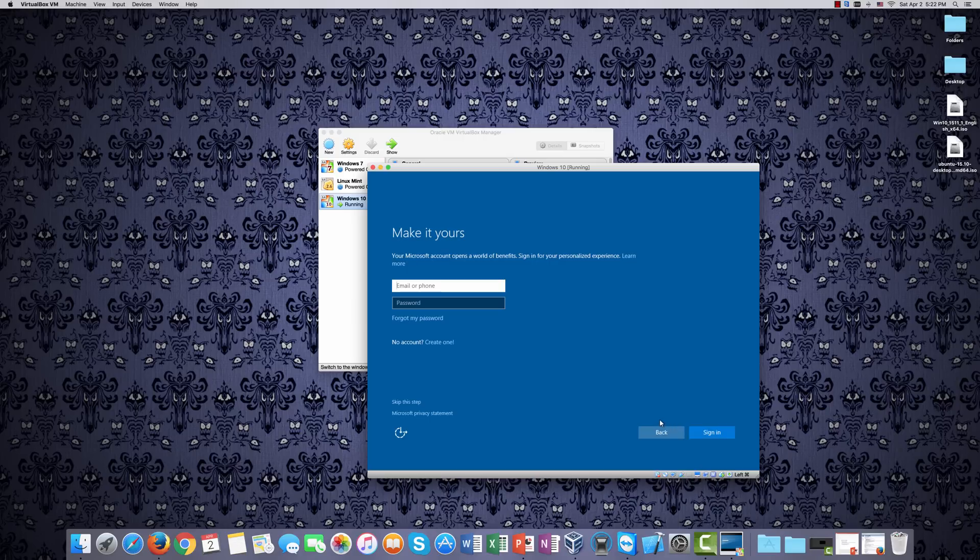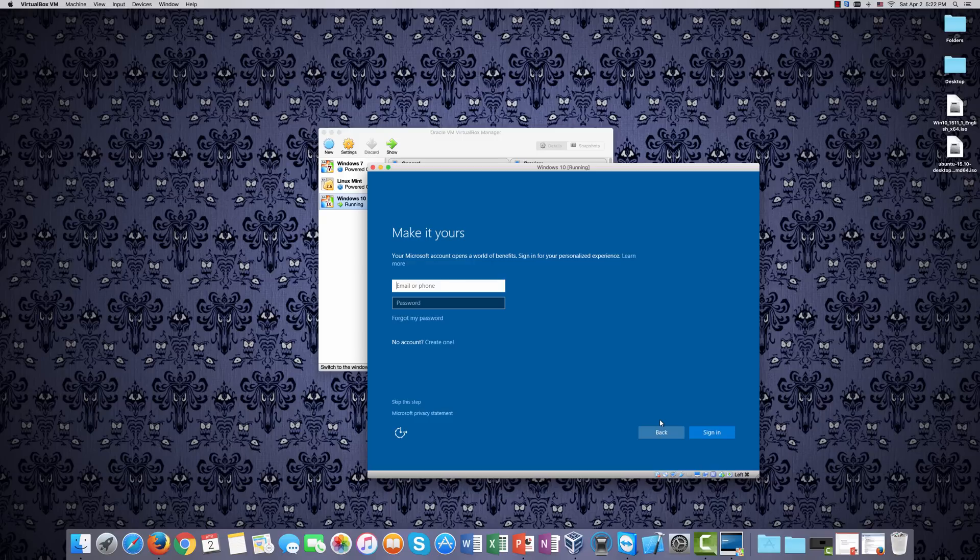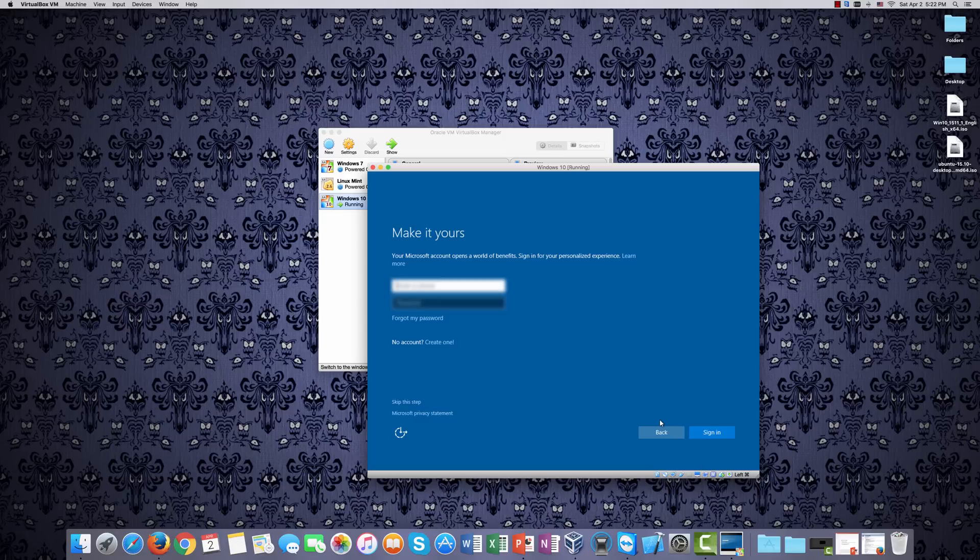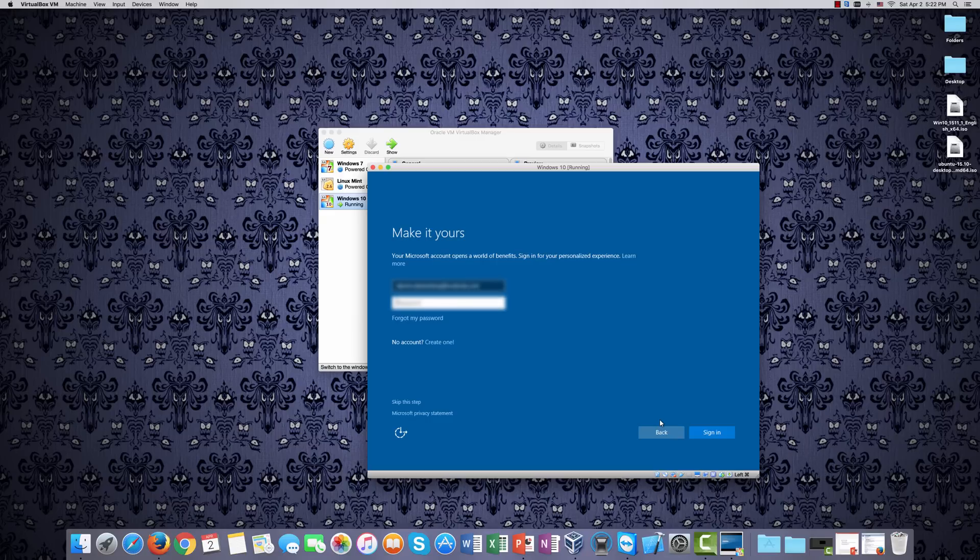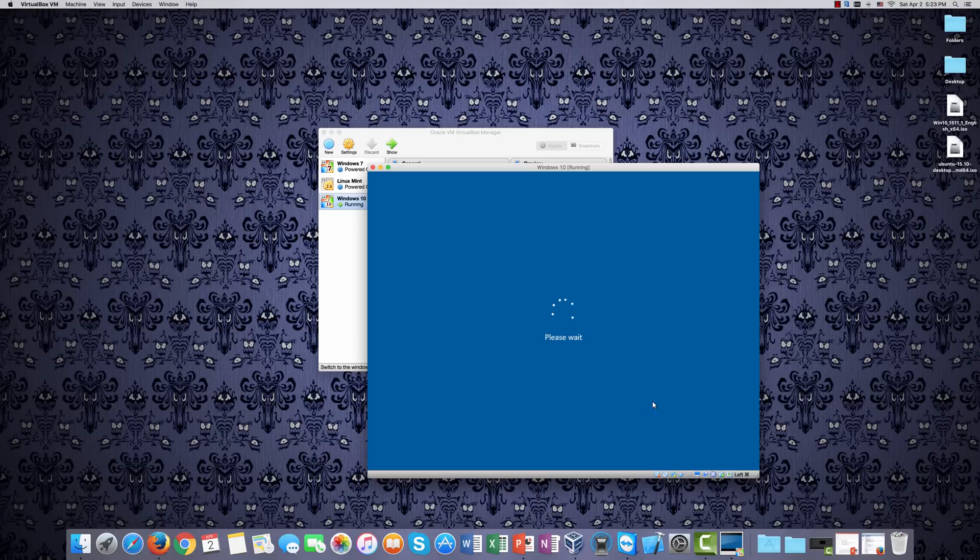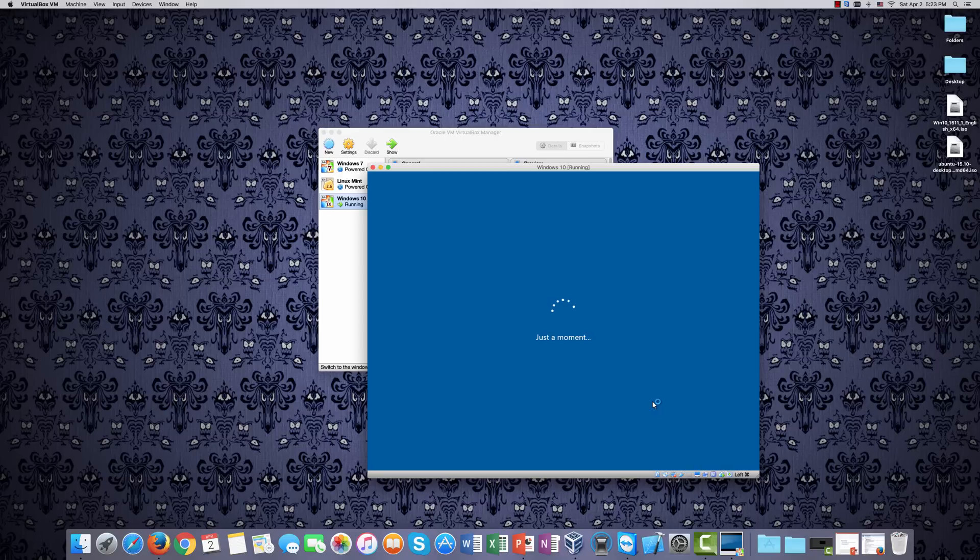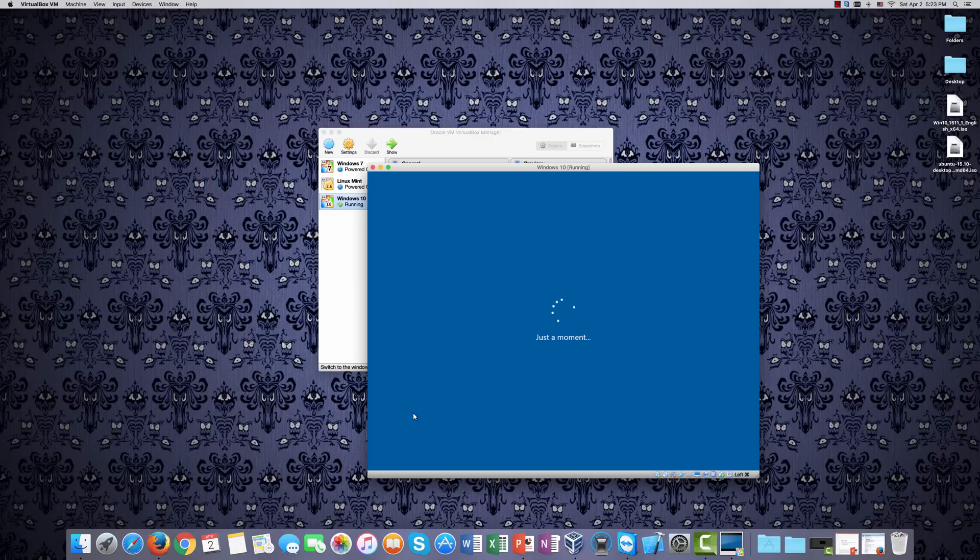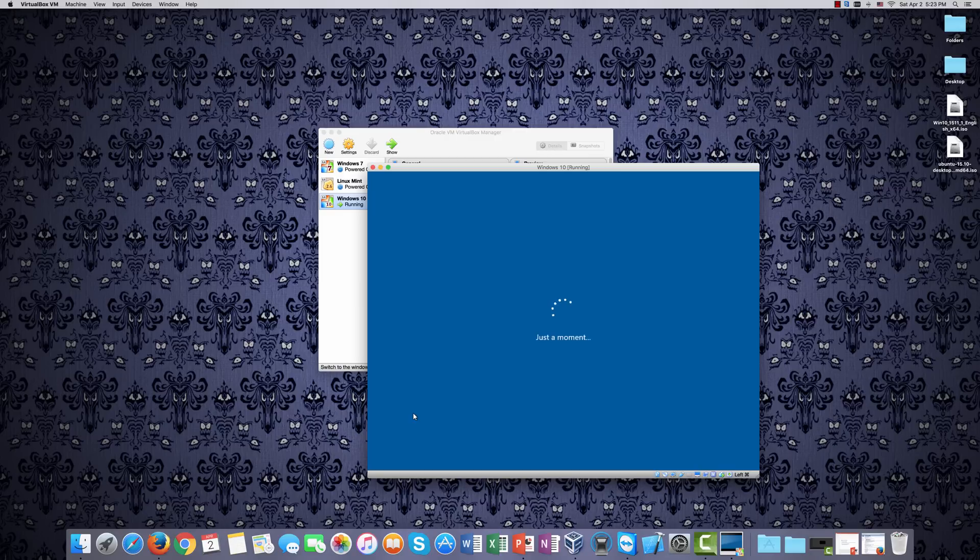I actually already have a Microsoft account. If you don't have one, then you will need to set one up in order to use Windows. It's standard for any operating system, really. So I will type it in. Just to let you know, they required that I let them send me a text with a code in order to continue the installation process. I cut that part out, but be aware that you might have to do that as well. I will skip this step. But you can set up a pin if you're actually going to use it or use it on a shared machine. Of course, you'll want to set up a lock.